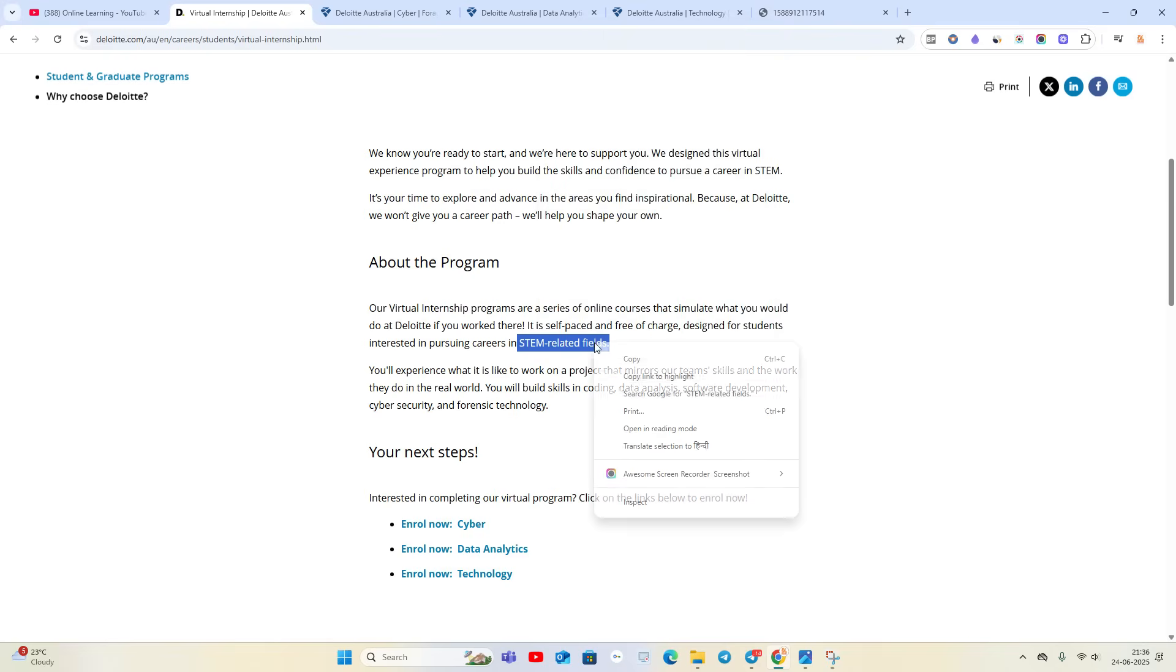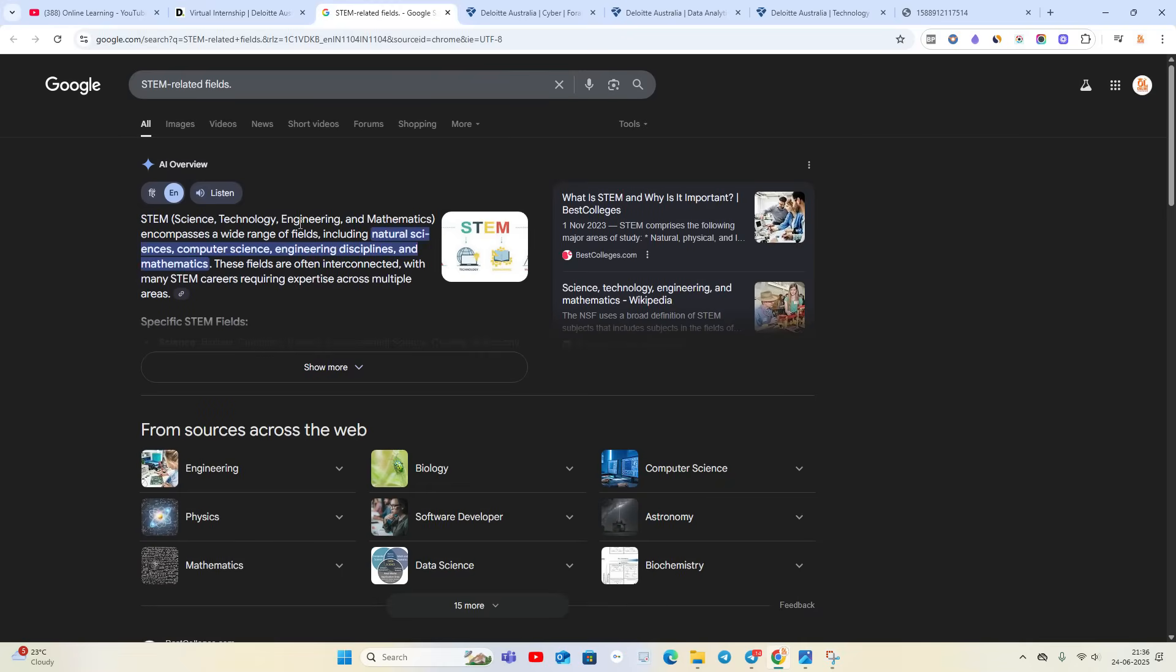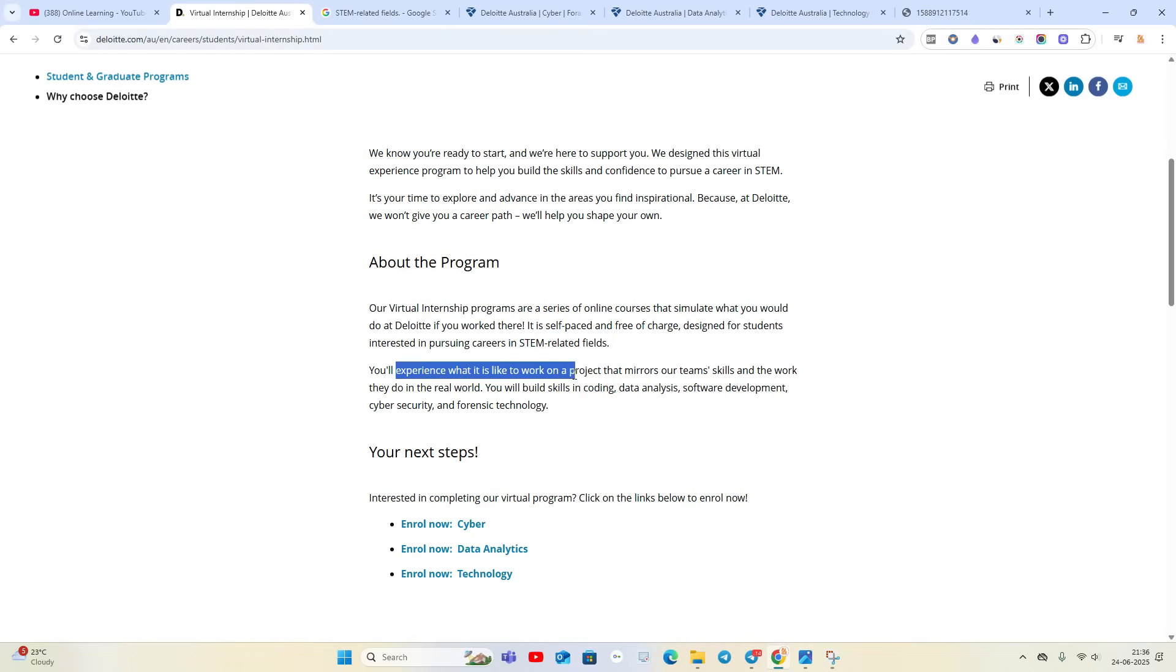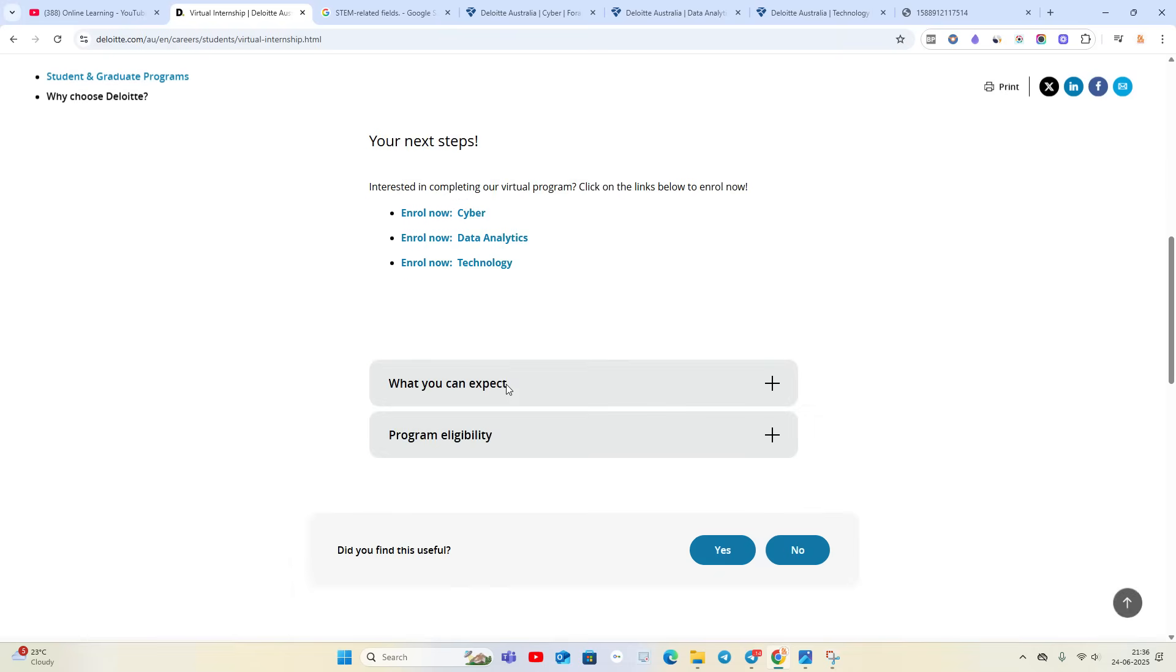What does STEM-related field mean? Science, Technology, Engineering, and Mathematics. You will experience what it's like to work on projects. They will mention the project details and you will build coding skills, data analysis, and software development.